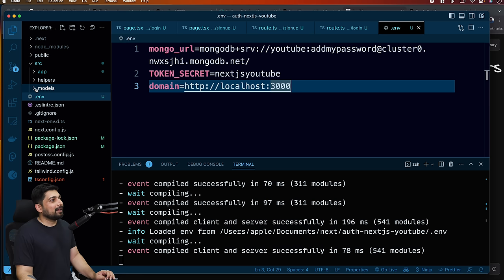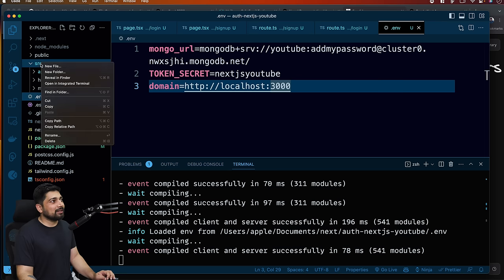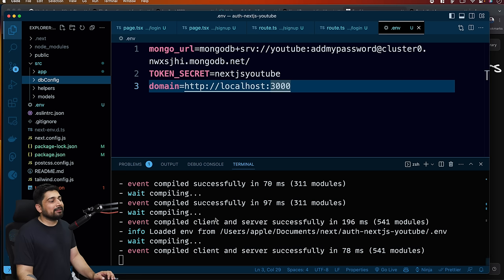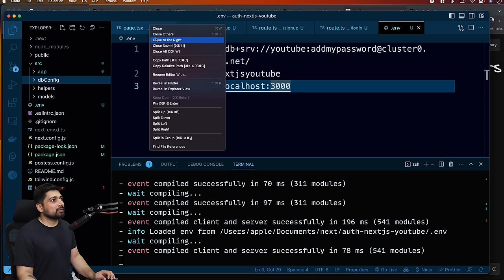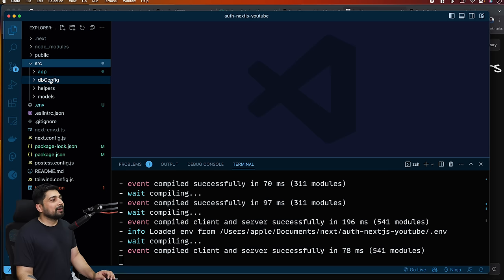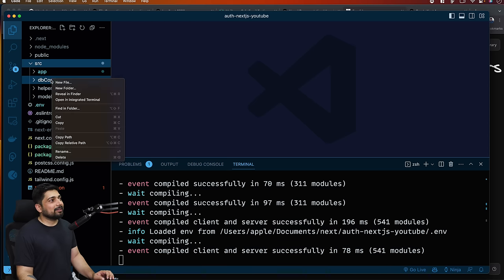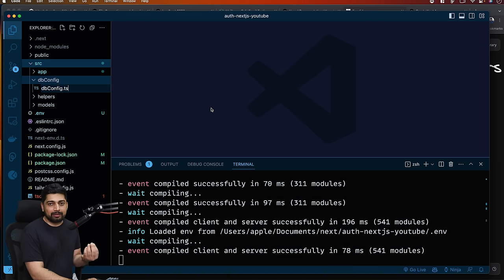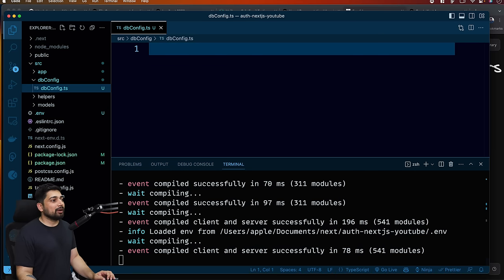Let's walk through the connection code. Notice we have app, helpers, and modules. Similarly we'll have a dbconfig. I'll create a folder 'dbconfig' and inside it a file 'dbconfig.ts'. In this part, the naming convention doesn't really matter much - you can call it whatever you like. It's not going to bother you at all.